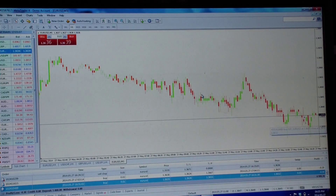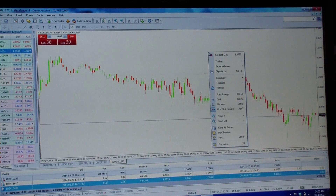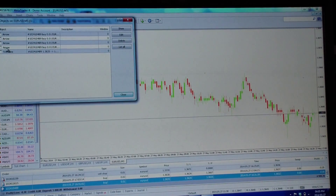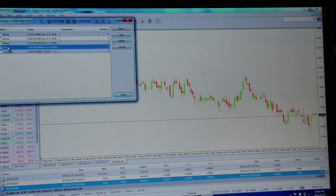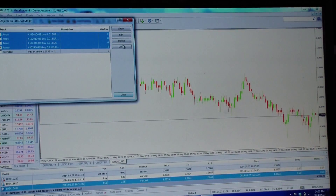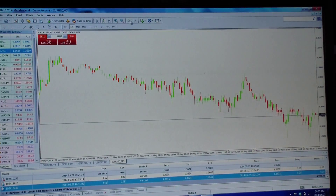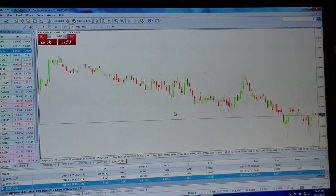To get rid of the trade arrows on the chart, right-click, go to Object List. You can delete them individually, but the easy way is to highlight all of them using Shift, then press Delete and they're all gone.